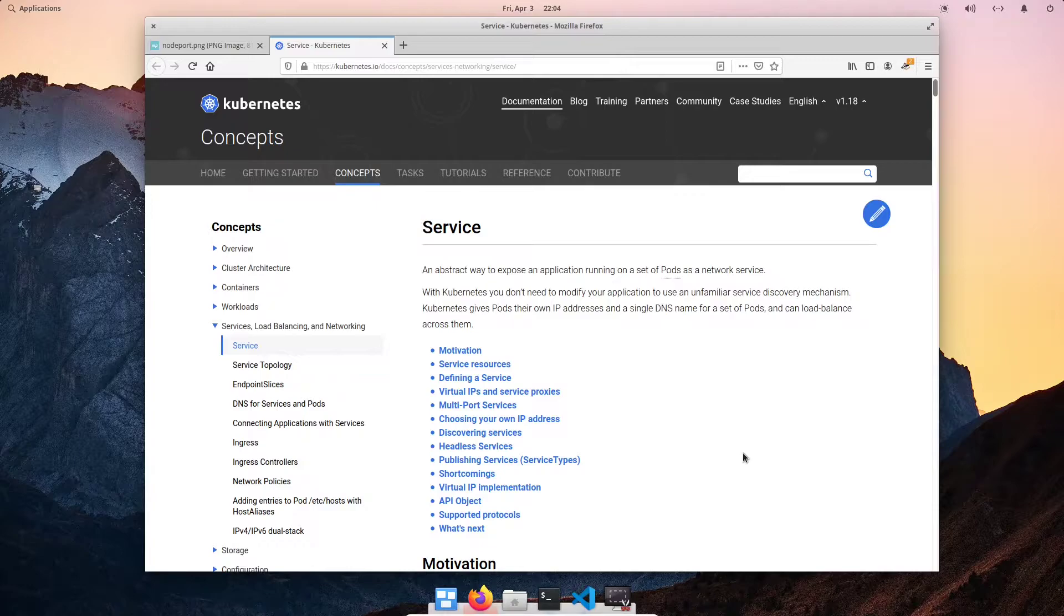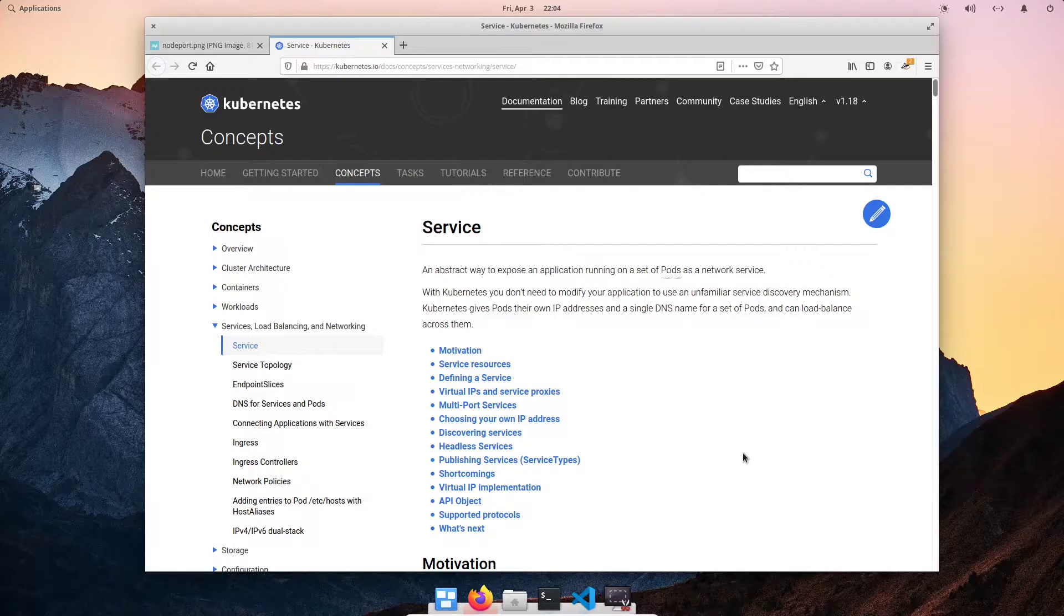Today we will be covering Kubernetes services. Why do we need services in Kubernetes?